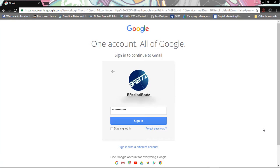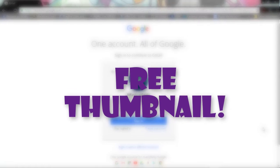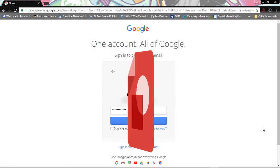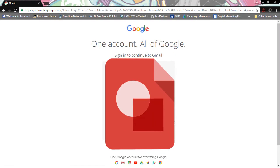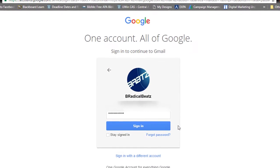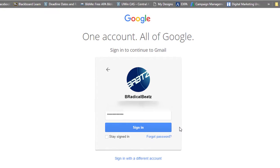Yo, what up guys, my name is B Radical Beats and today I'm gonna teach you how to make a free thumbnail using Google Drawings. So the first thing that we have to do is sign into our Gmail account.